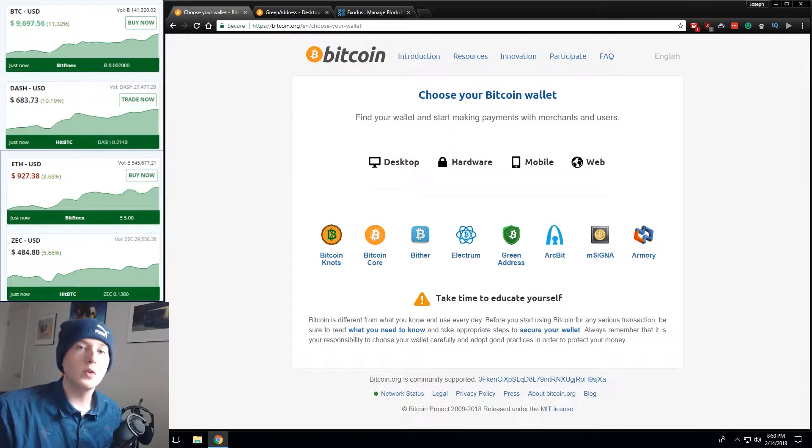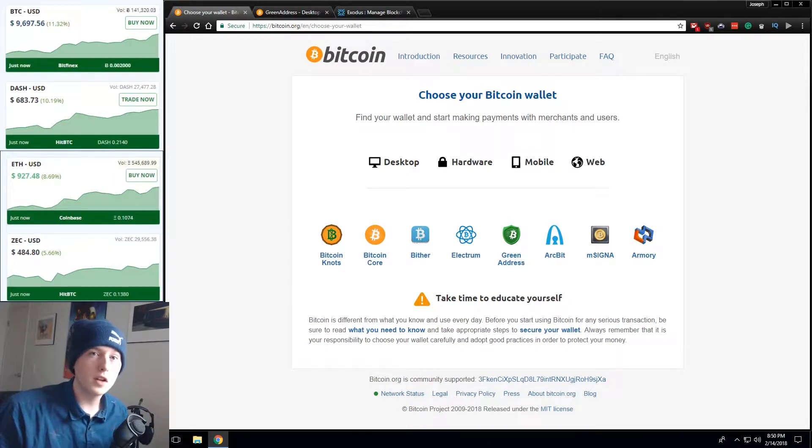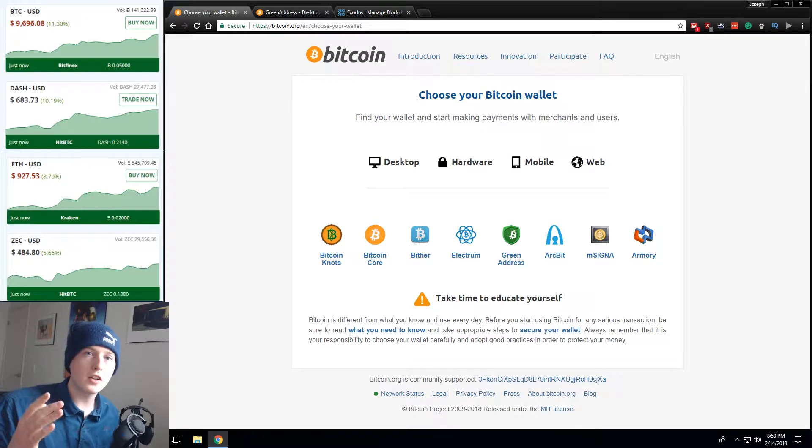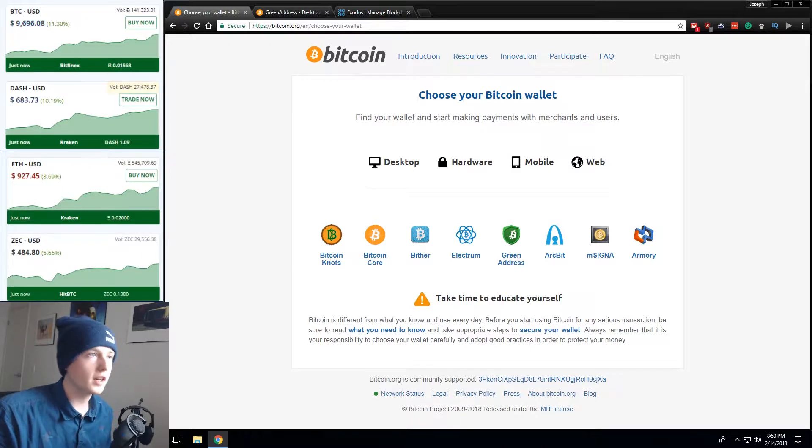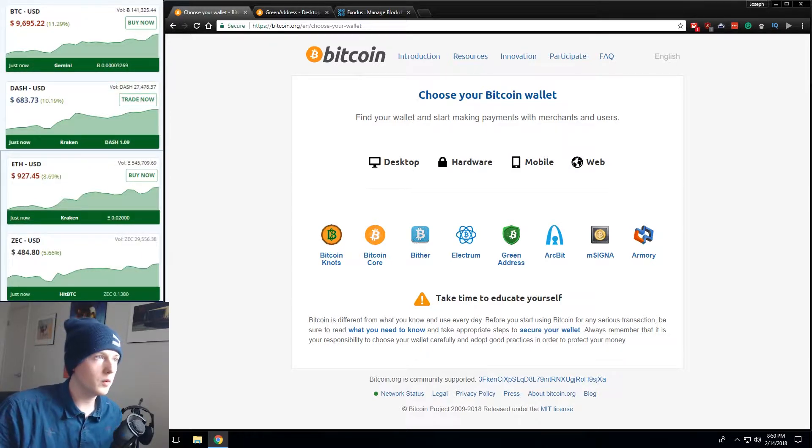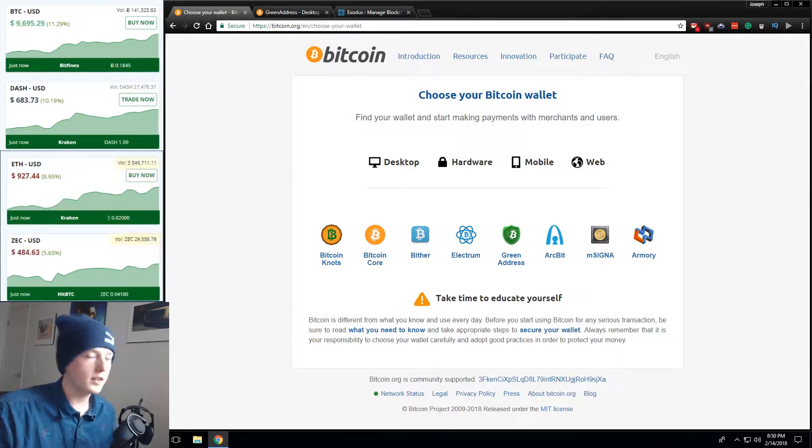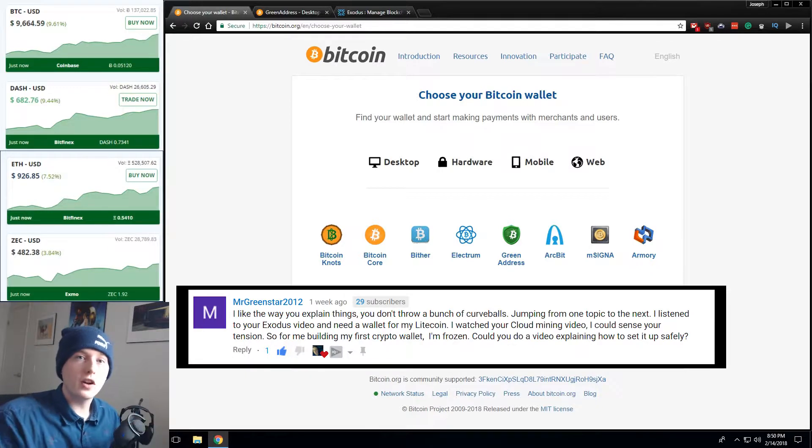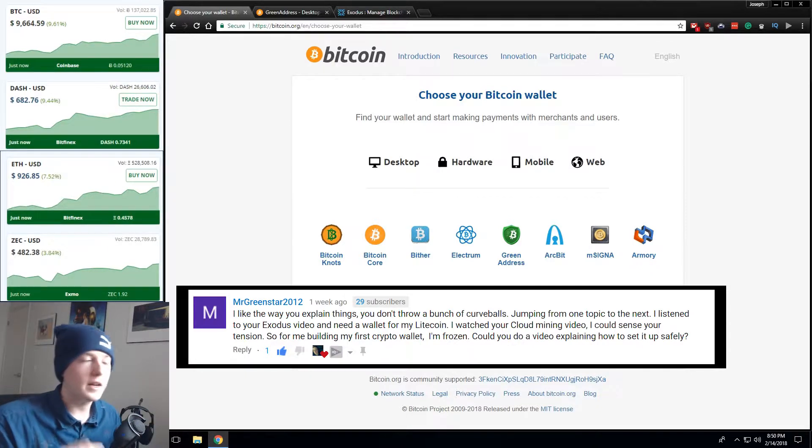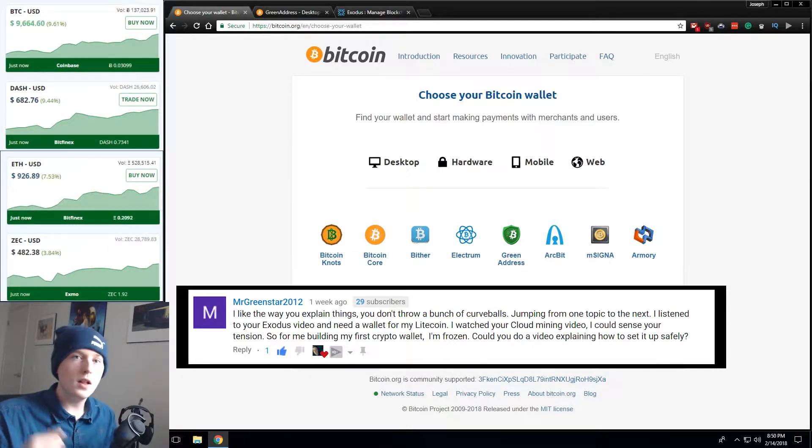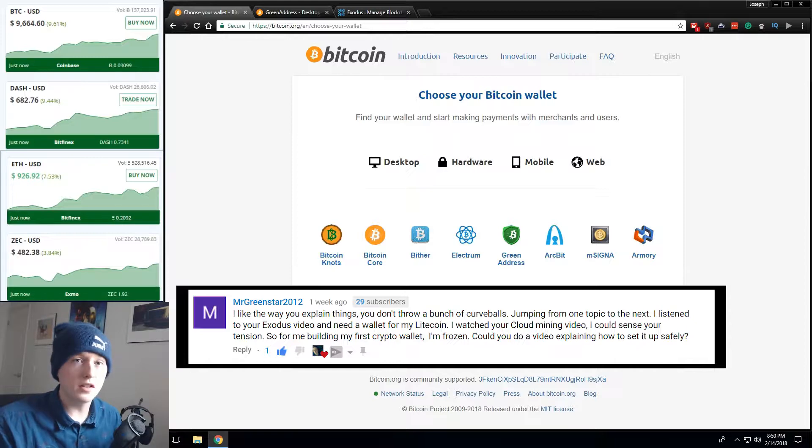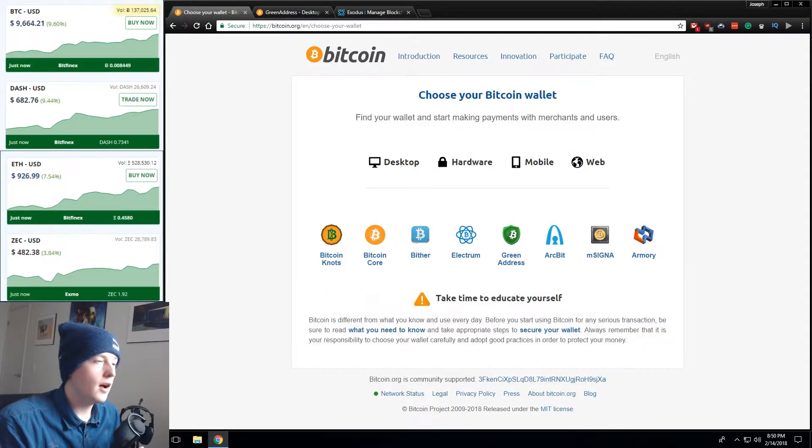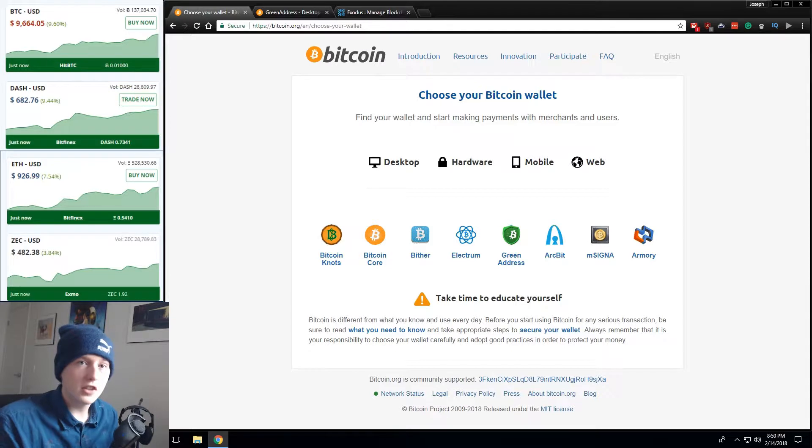Hello guys and welcome back to another cryptocurrency related video. In today's video we're going to be talking about installing a Bitcoin wallet, a cryptocurrency wallet, whatever you want to call it. So first things first I'd like to thank Mr. Greenstar for leaving a comment and actually making this video possible. He's the one that asked me how do I install a Bitcoin wallet? I'm really scared to do so. Is it secure? Yes it's secure.